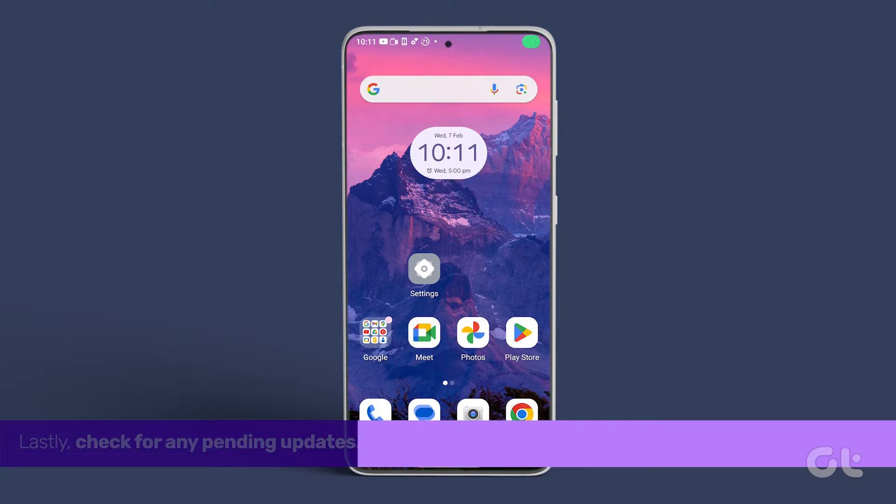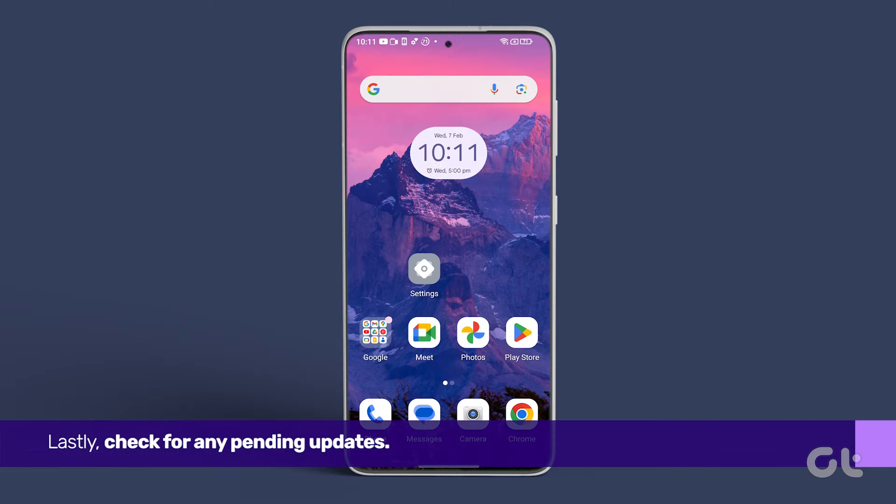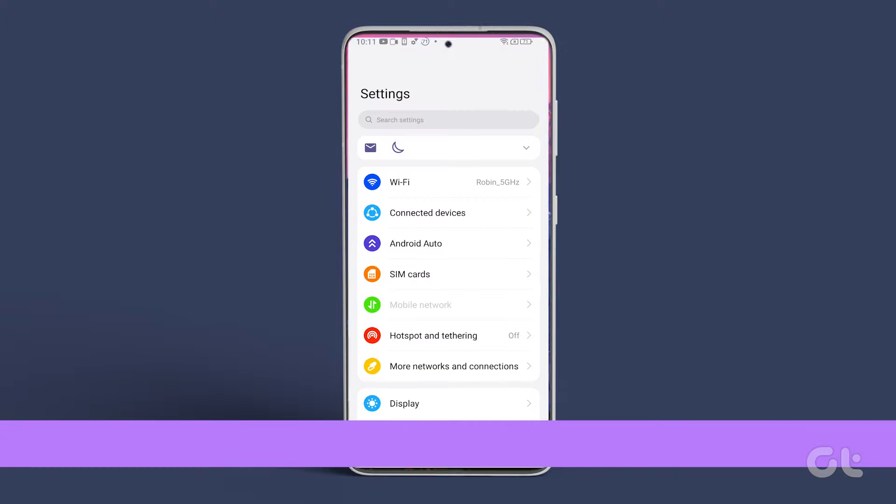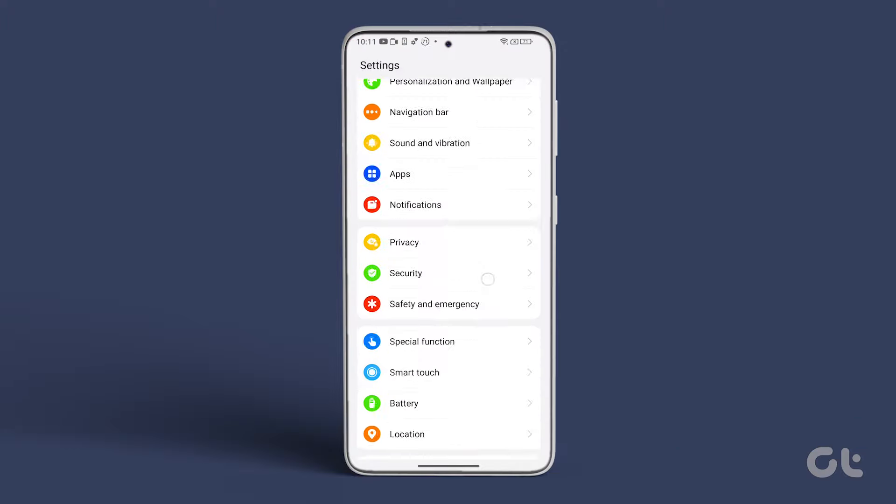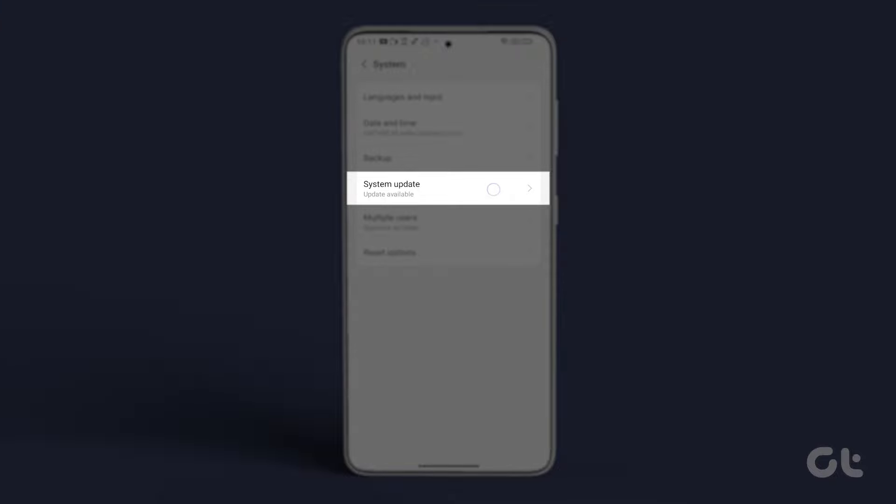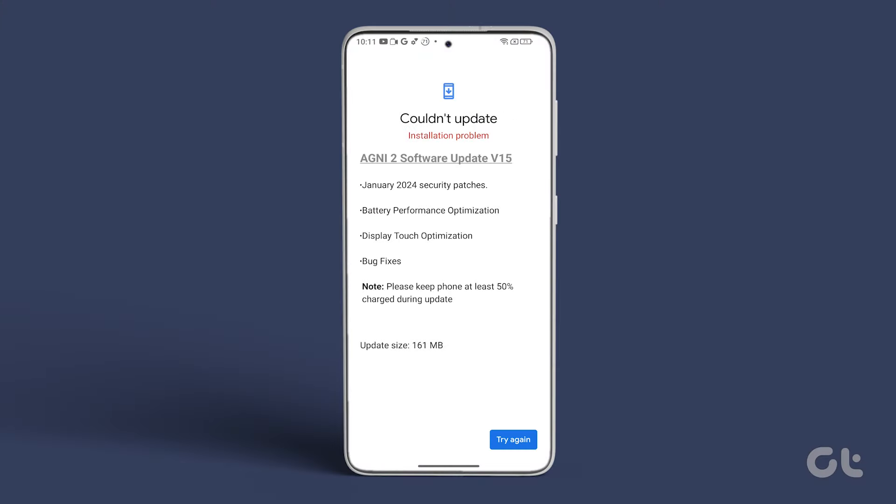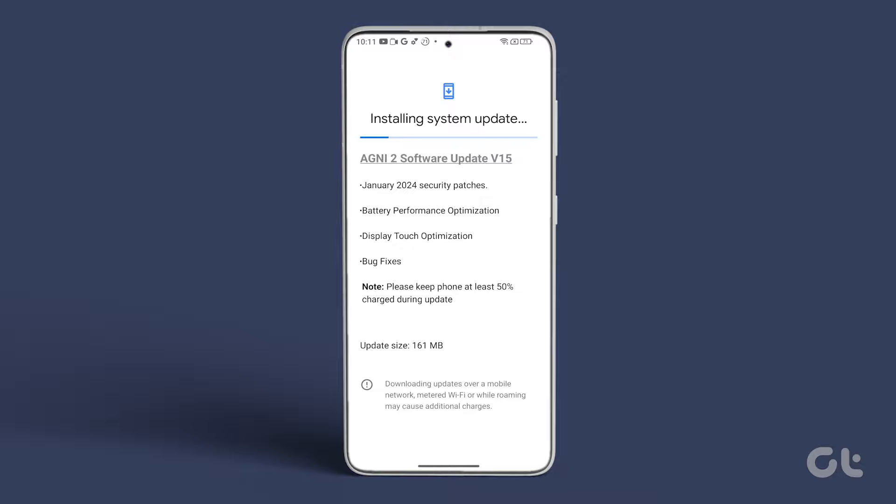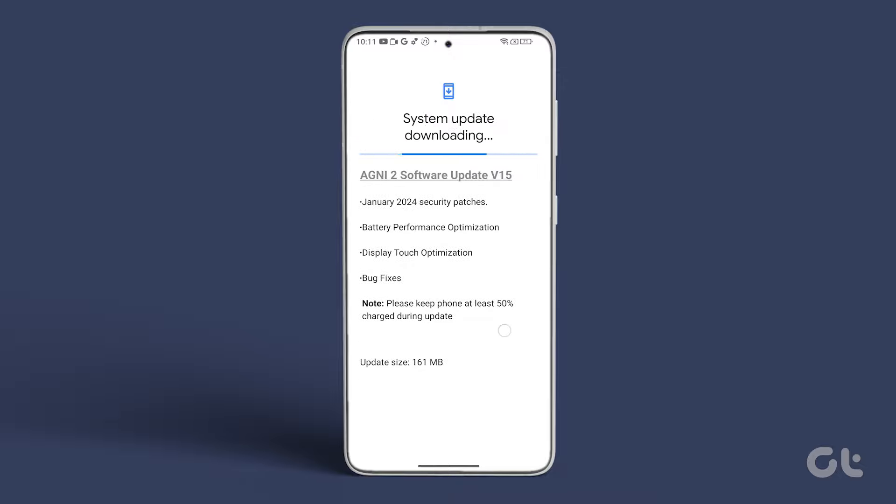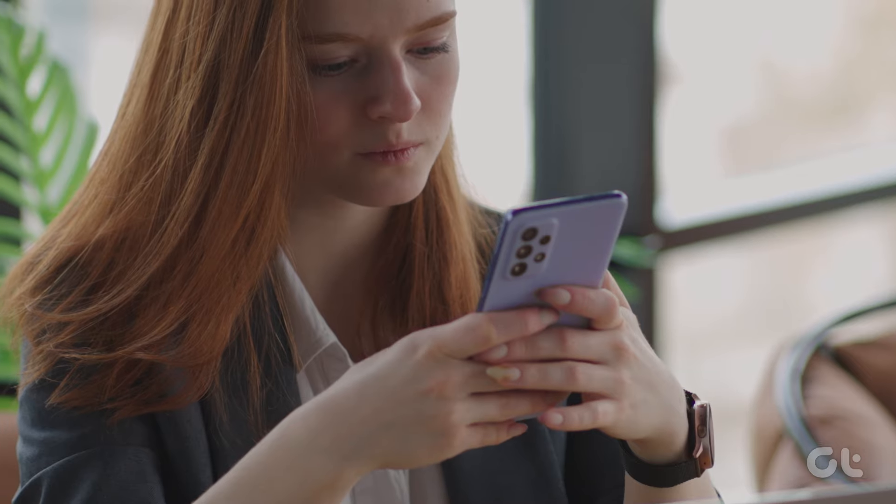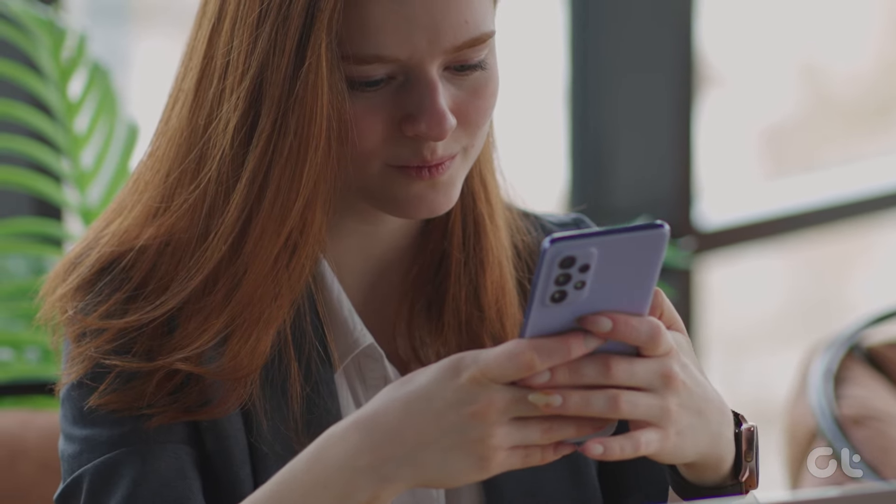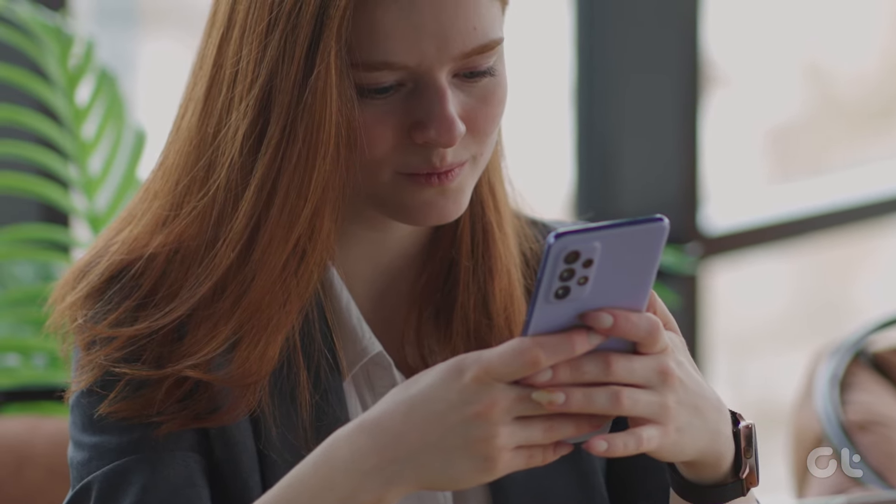Lastly, check for any pending updates. Open the Settings app, go to System, and tap on System Update. It'll take a moment to check for updates, and if one is available, go ahead and download and install it to resolve this issue. Consider these fixes your superhero cape for tackling this issue.